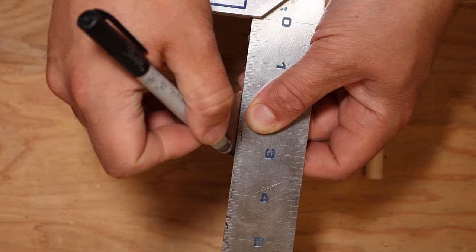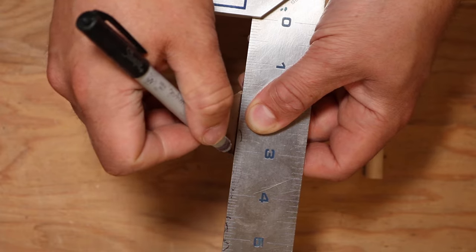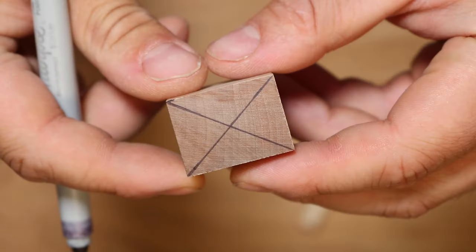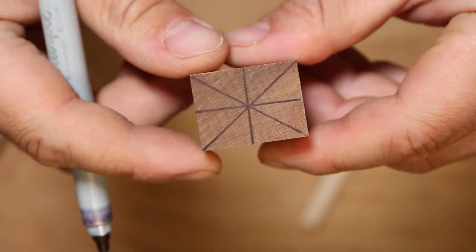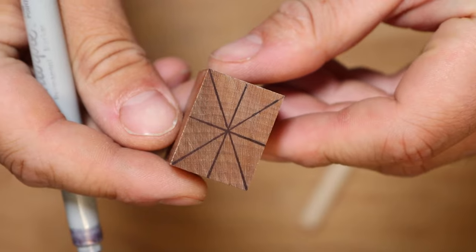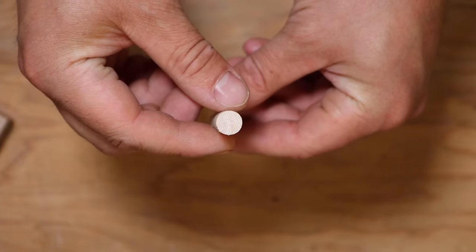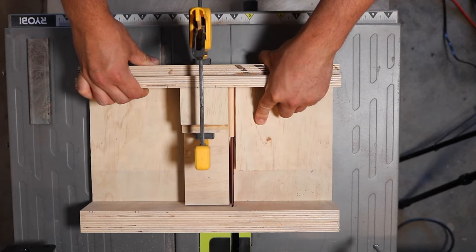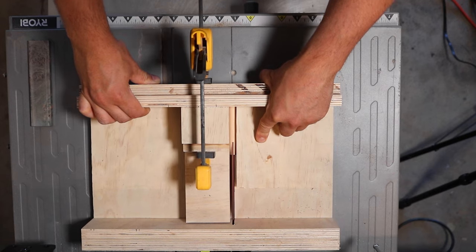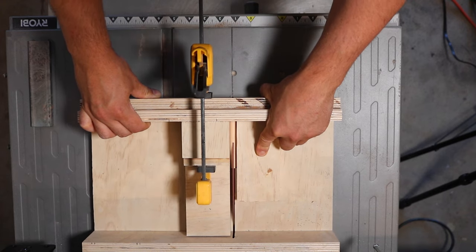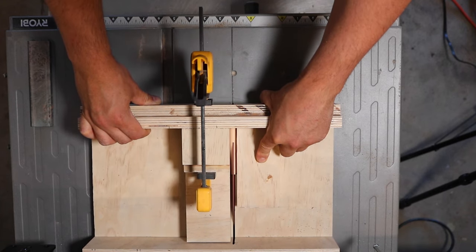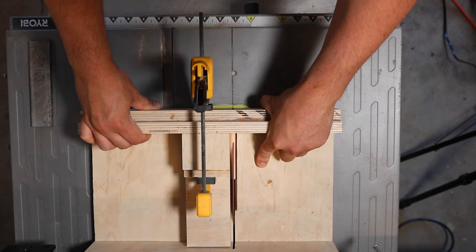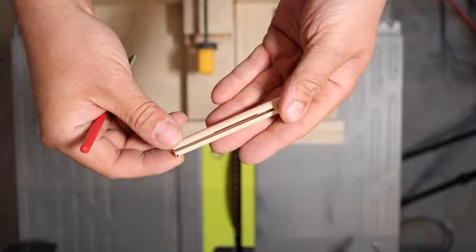Next, we're going to mark the middle on all of our pieces so that we know where to drill. Next step is cutting a slot in our little dowel here. This is where the tang is going to fit. We don't want this to be too thick because we want a nice snug fit.